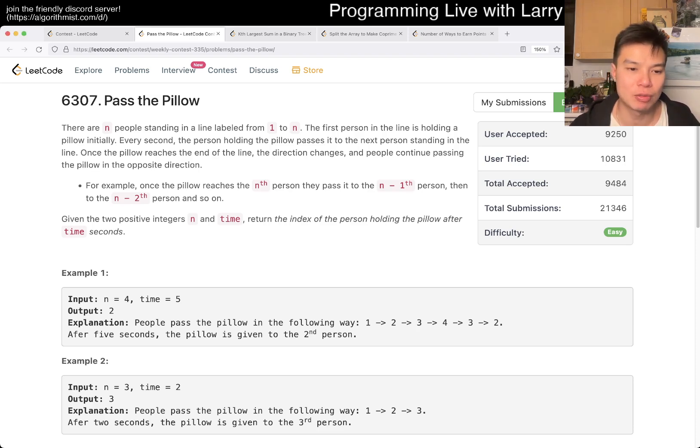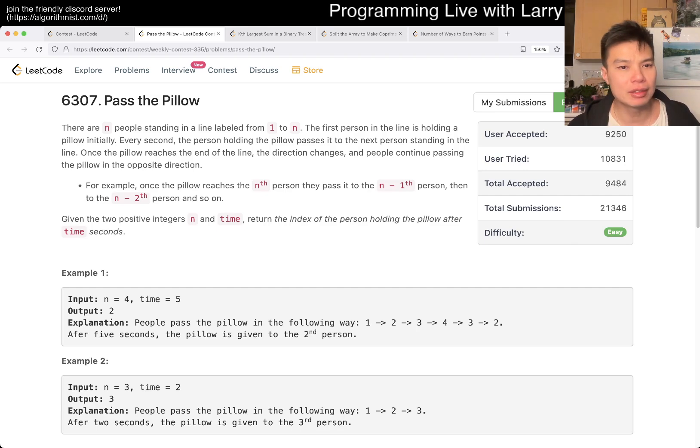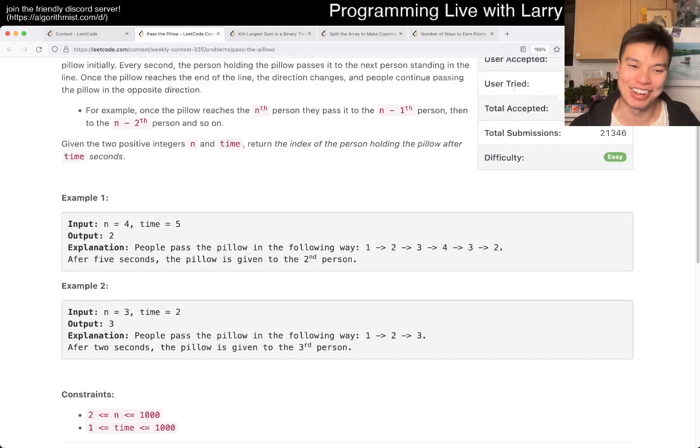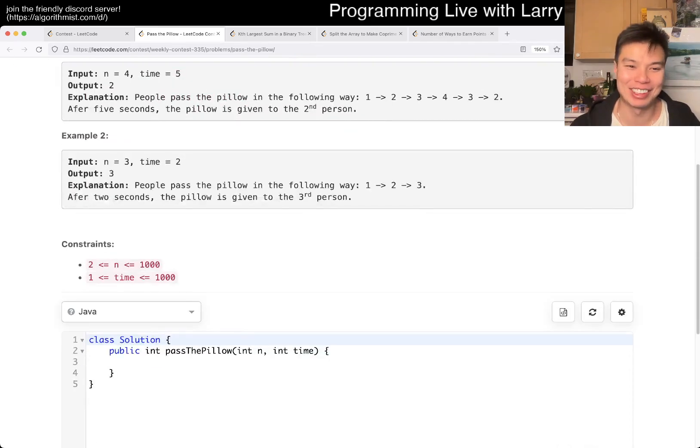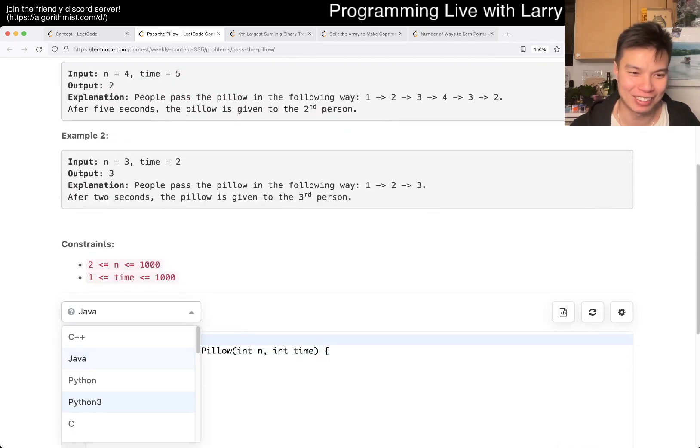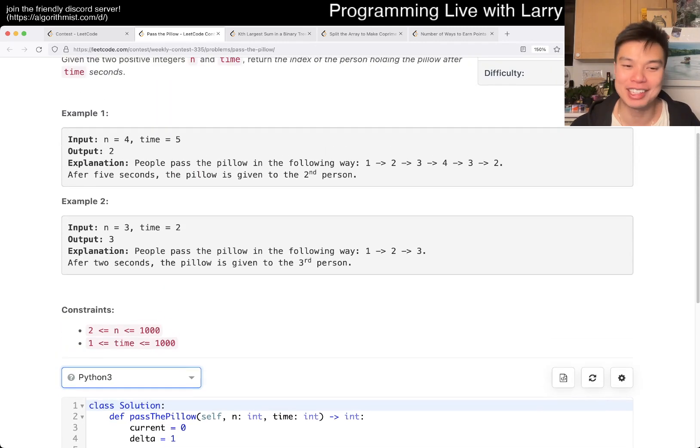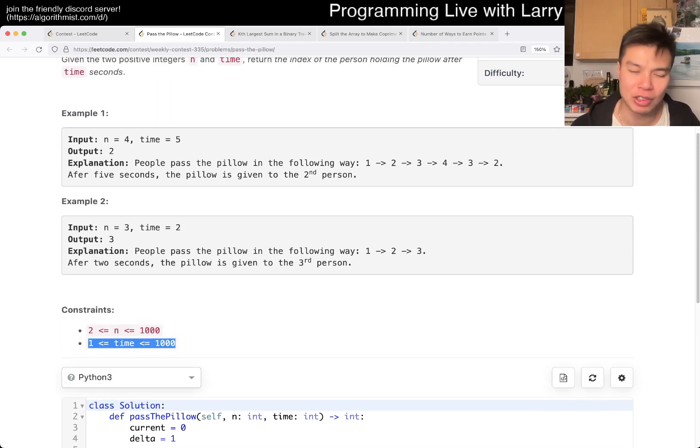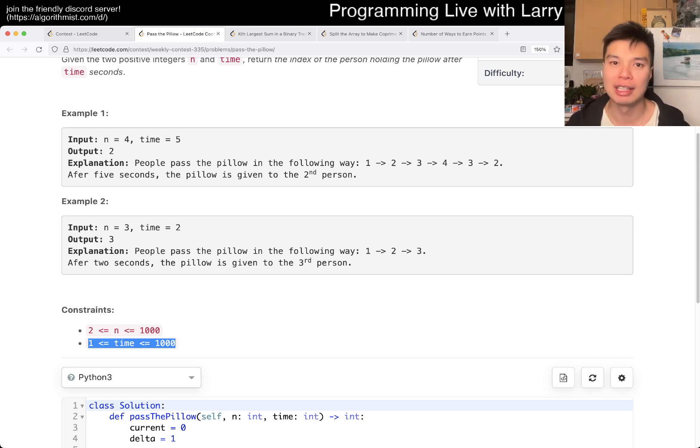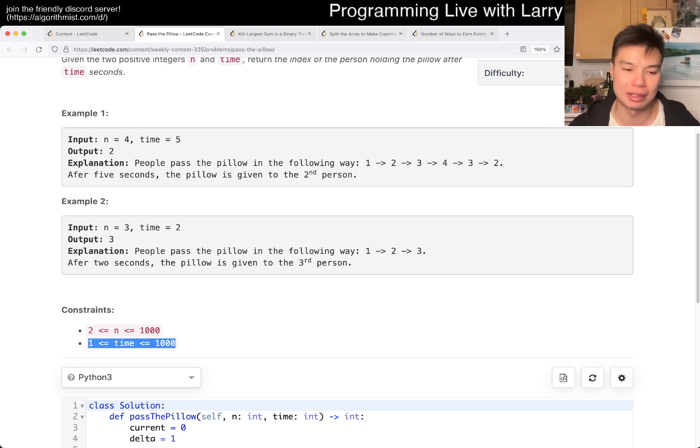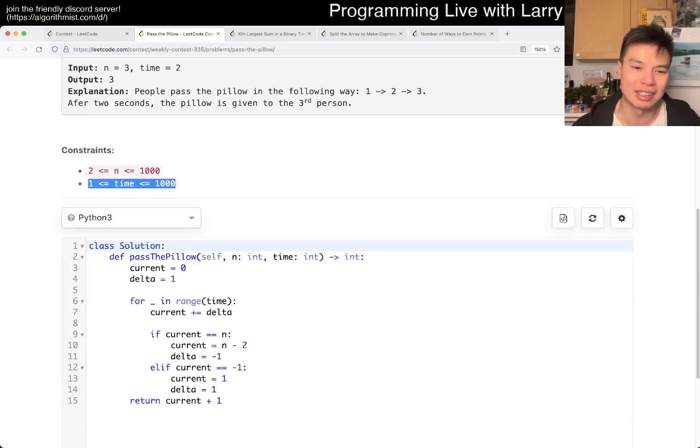So yeah, this one is pretty straightforward if you understand the trick. And the trick is actually honestly just looking at the constraint which is a thousand. And when you saw that as a thousand, that means that you can simulate it because you just run it a thousand times, and that's basically what I did.